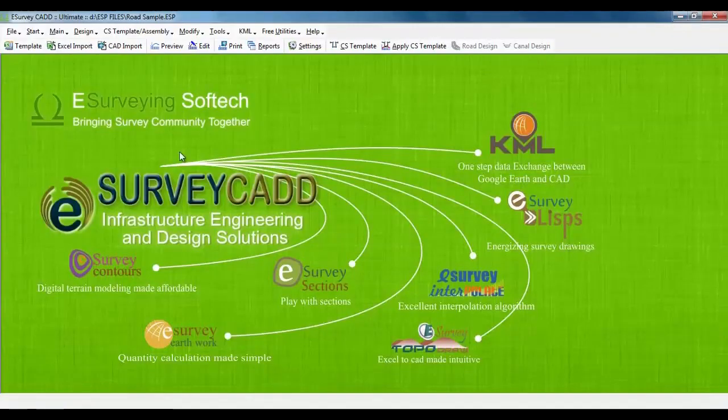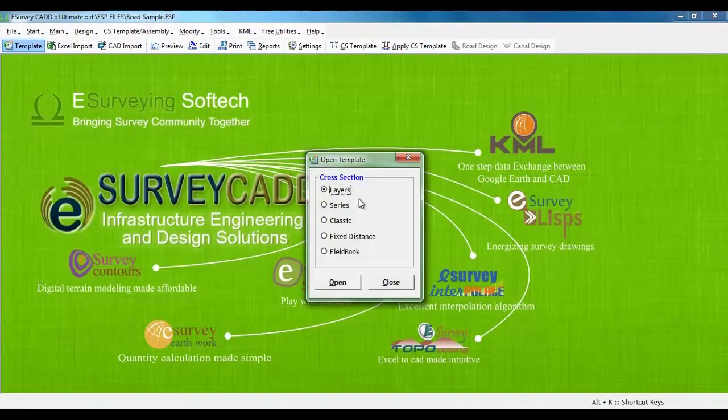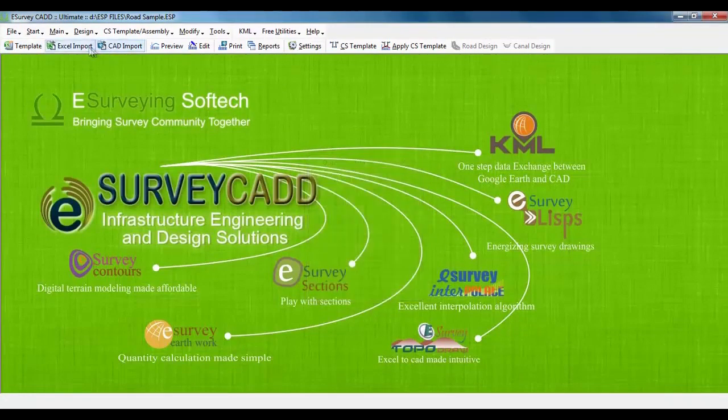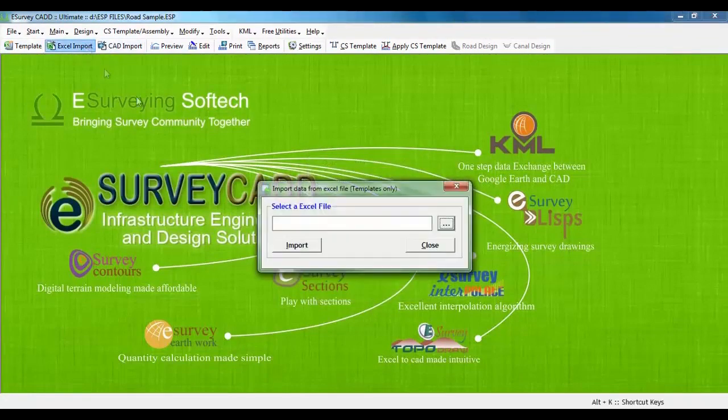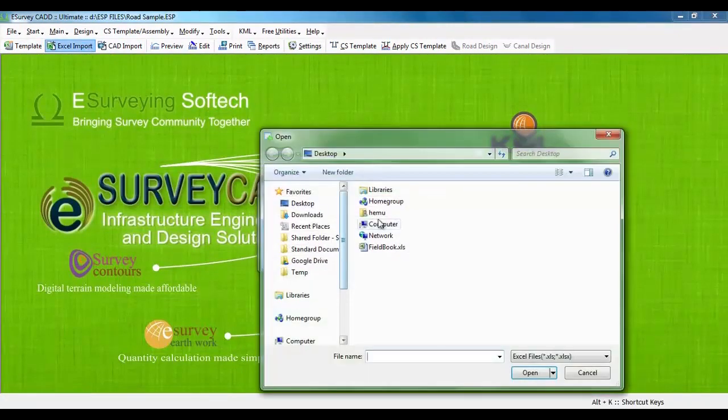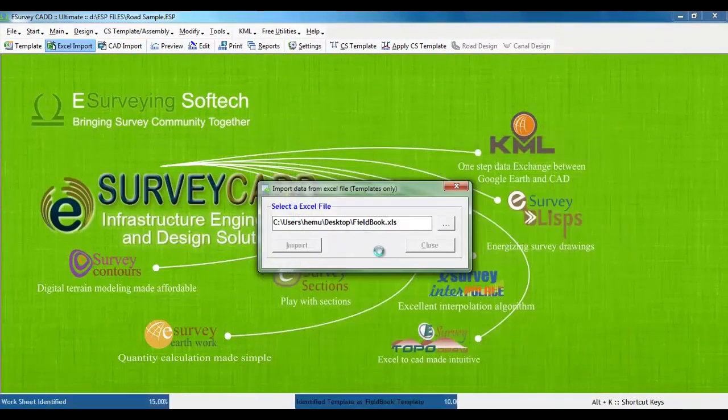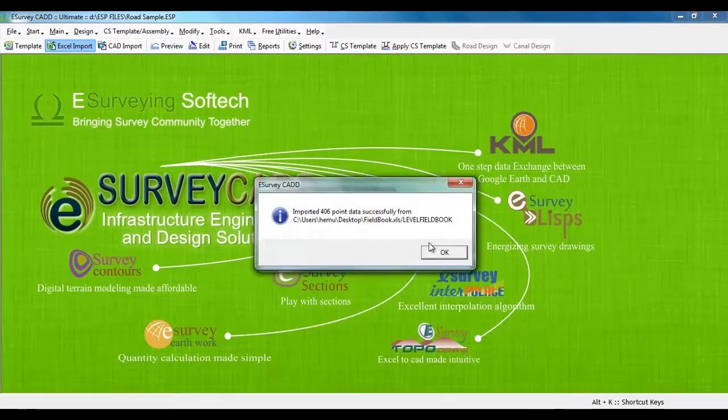E-Survey Section allows you to import data from five different types of Excel formats: Layers, Series, Classic, Fixed Distance and Field Book. Click on Excel Import button and select field book dot xls file. Once the data is imported, all the cross sections will be created automatically.